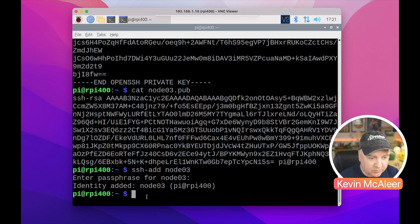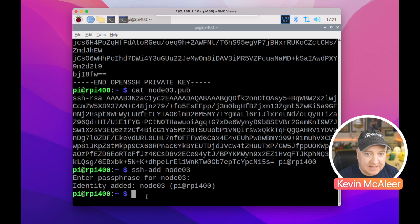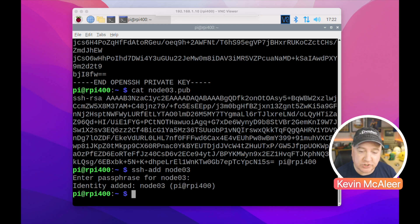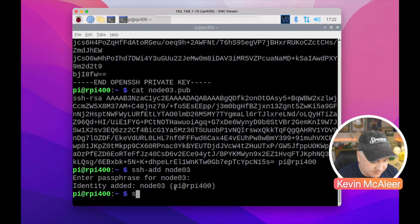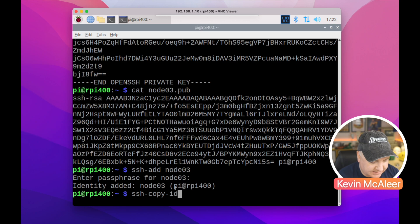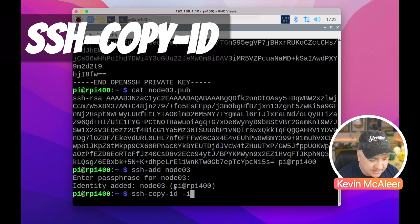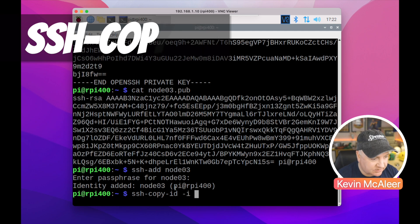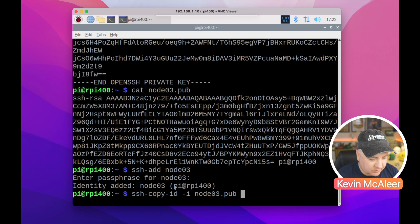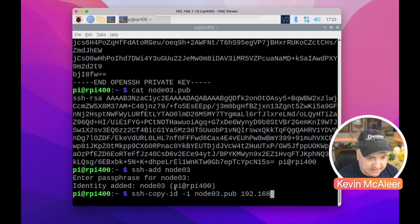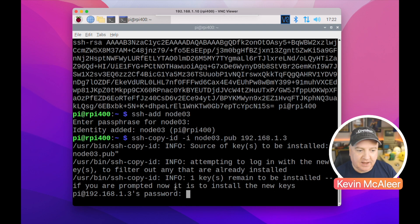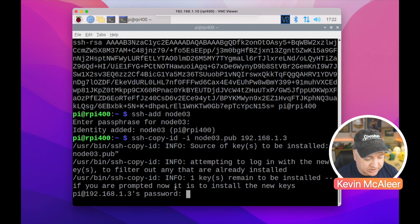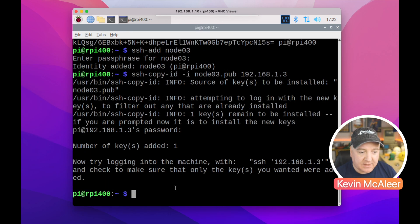So to copy this across to the node3, to the remote machine, we use a different command and this one is ssh-copy-id. So ssh-copy-id and then we do -i for the file that we want to send across, and then we just give it the location of that file. So in this case it's just node3.pub. And then we need to type the IP address of the machine to send it to, so in this case it's just that. And then it's going to prompt for the password, and that's the password to log into that machine. So we only have to type it this one more time, and then it's copied that across and we can now log in without having to type a password ever again.